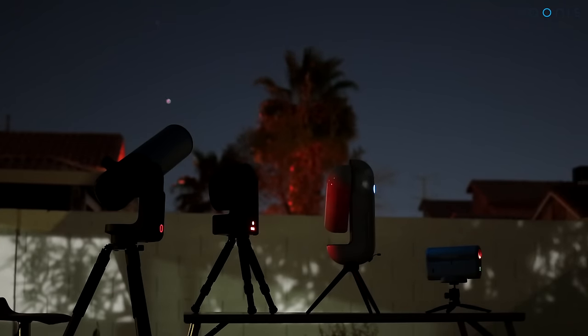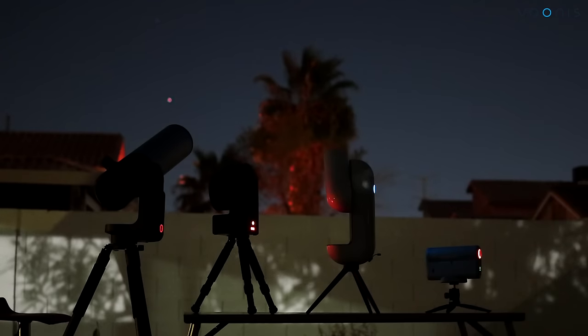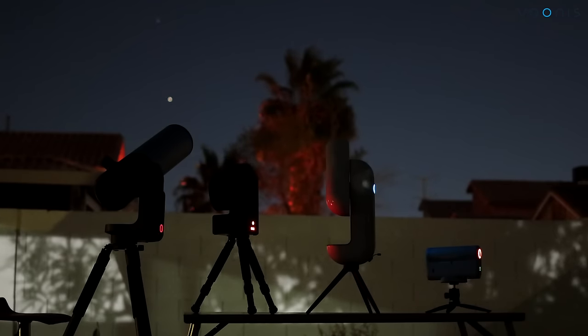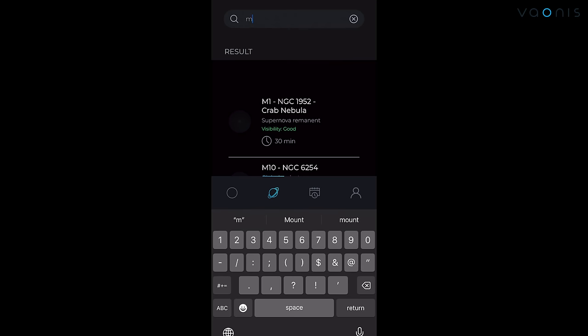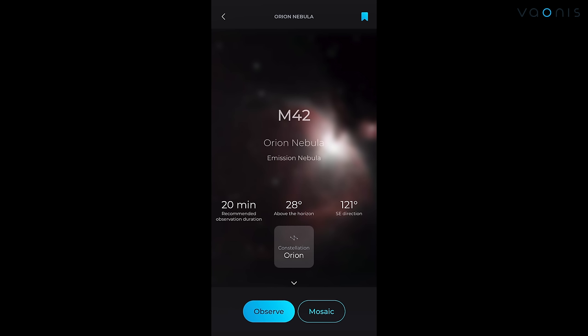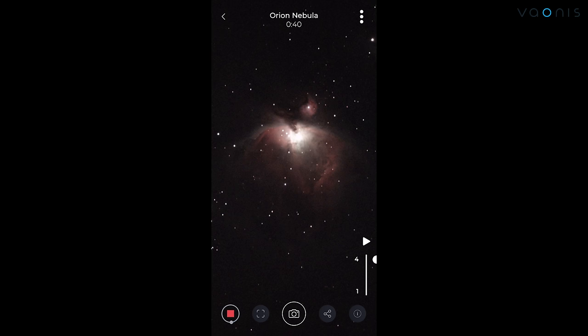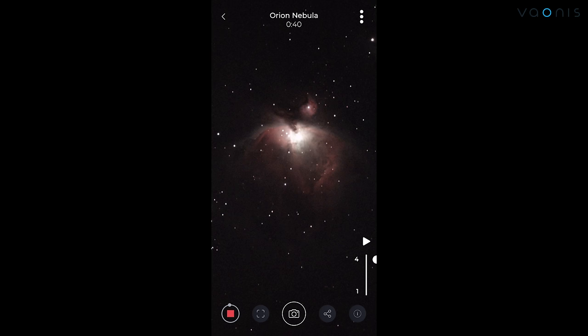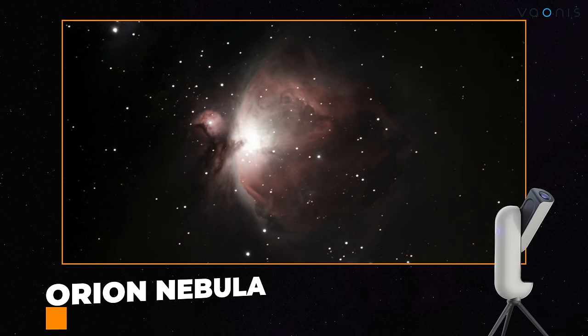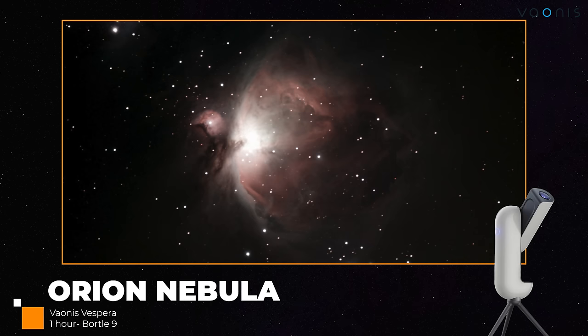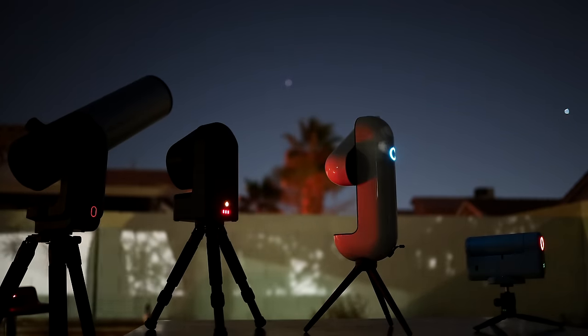Vespera is the last one to show us what it can do so watch out. We could have used mosaic mode to get more gases in the frame but decided to just use the regular framing so that it's fair. And wow another very good image and very close to the Seastore in quality.